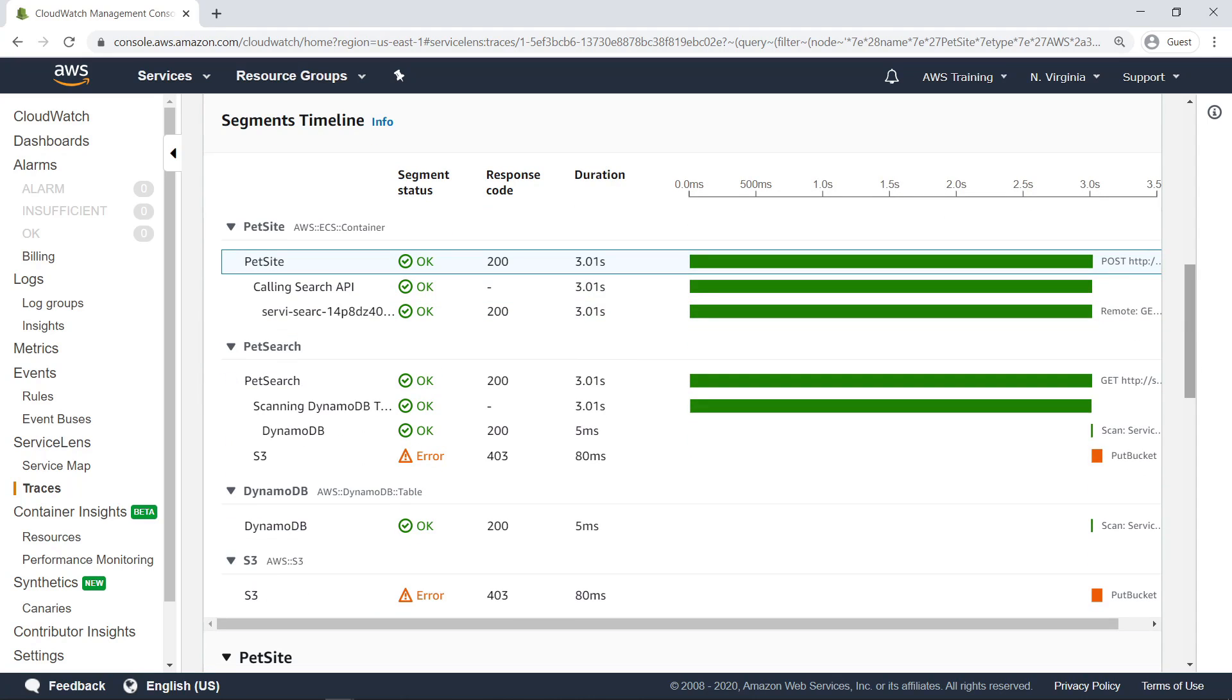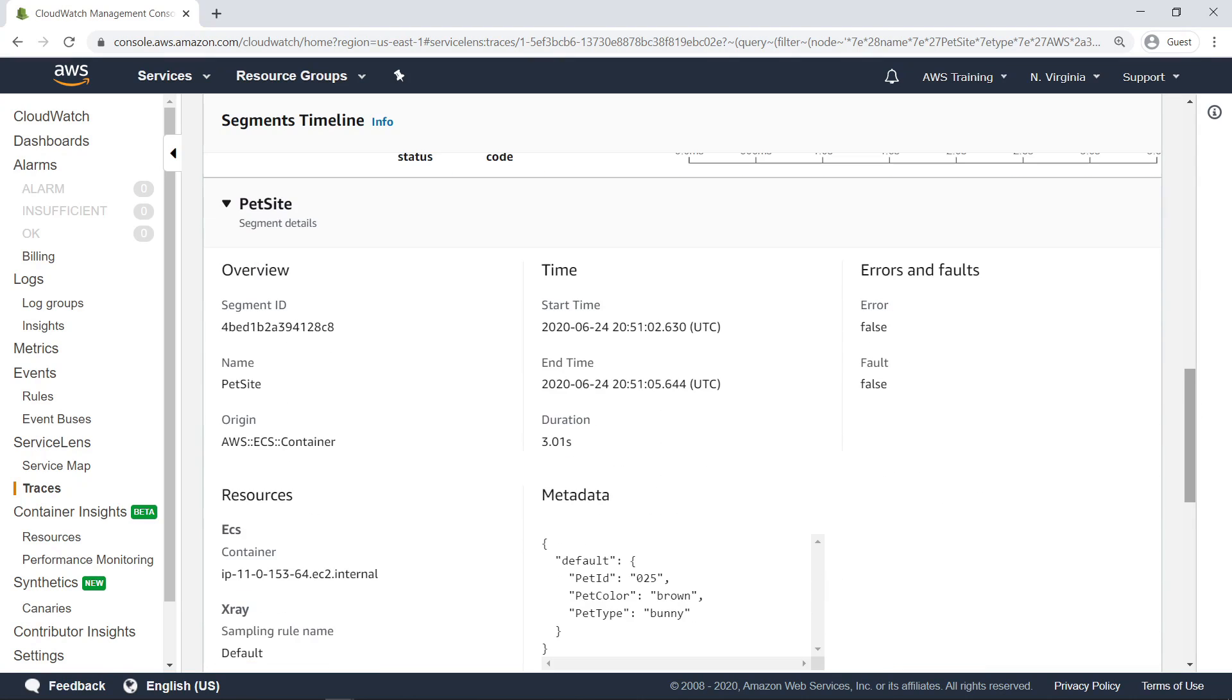The segment timeline tells the story of the trace. We can see the course of all events, from the initial POST request to an error associated with the PUT bucket action for an S3 bucket. You can choose any segment in the timeline to view additional associated metadata, including errors where applicable.